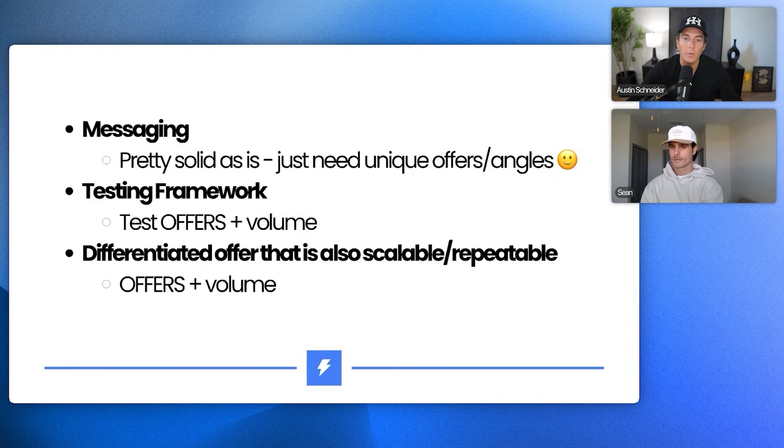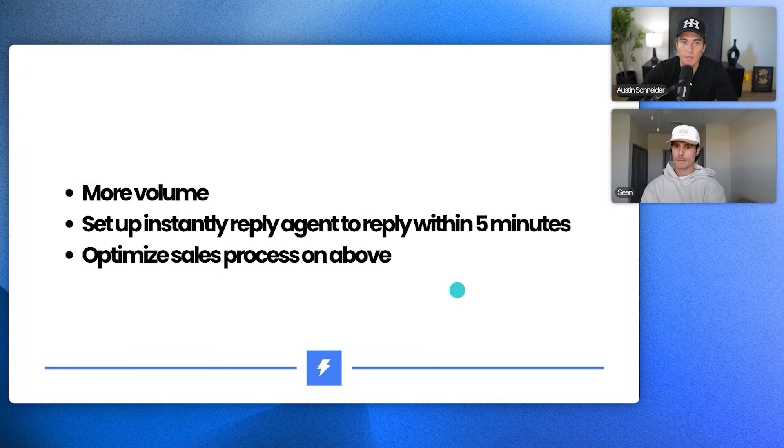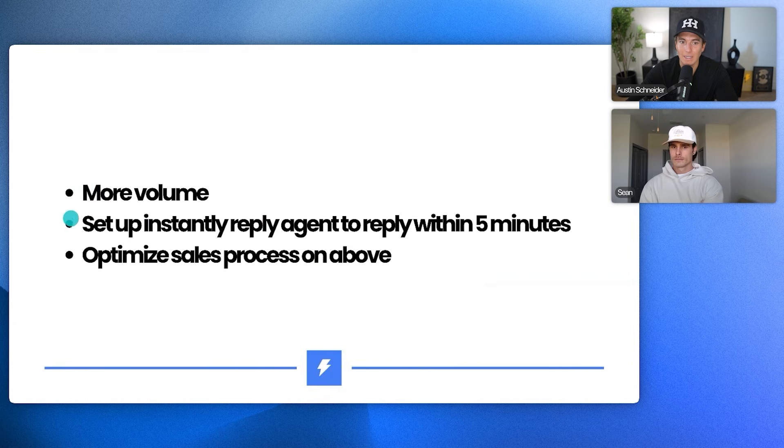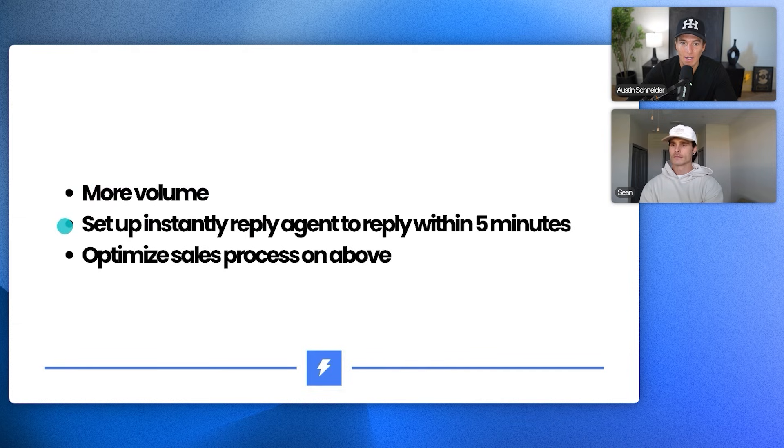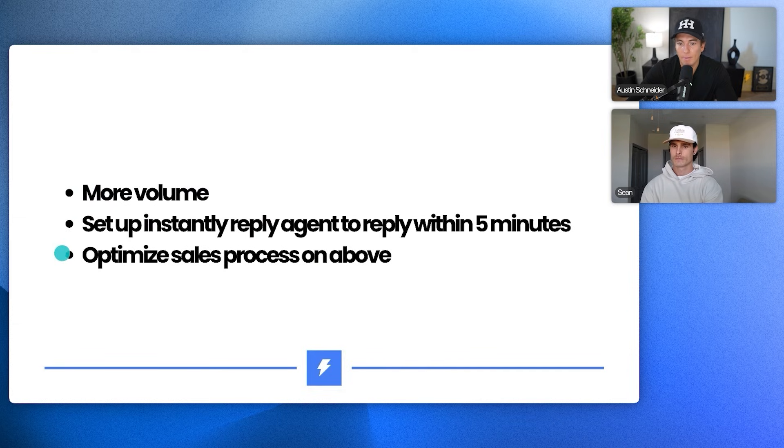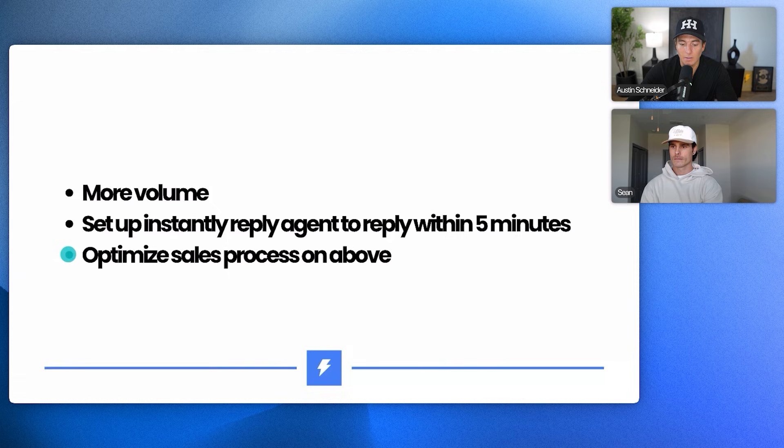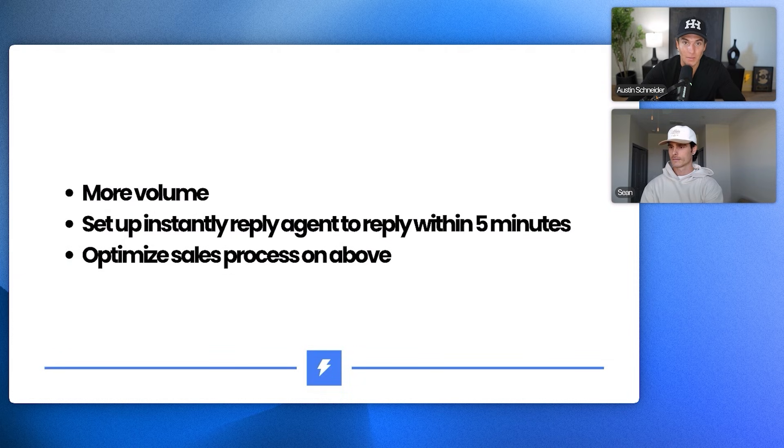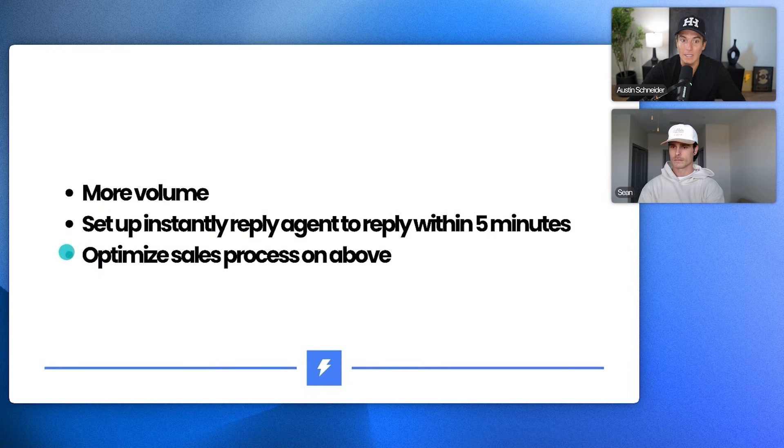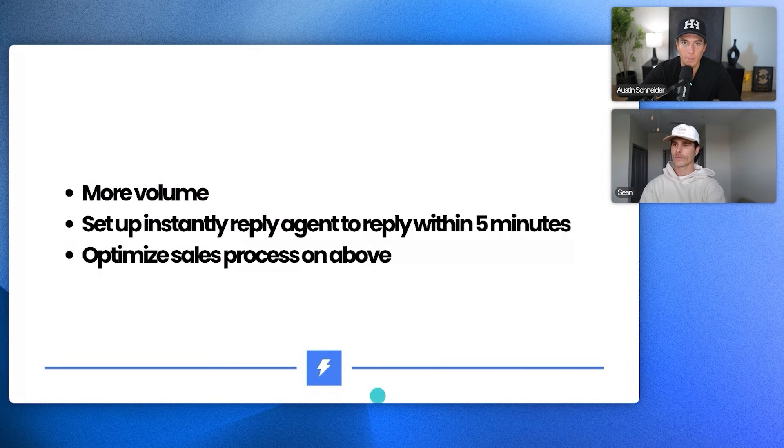That's what we're testing and then differentiated offer. That's providing not a video, but we're willing to, you know, do their Google for free. And then ultimately at the end of the day, I think just more volume is key. And then if we set up an instantly reply agent that can reply within five minutes for you and then just optimize your sales process on getting them on a call after they say yes, because you're going to have a lot more positive replies. Yeah. But I think if you can like just be really keen on following up with these people, you'll be pretty good.